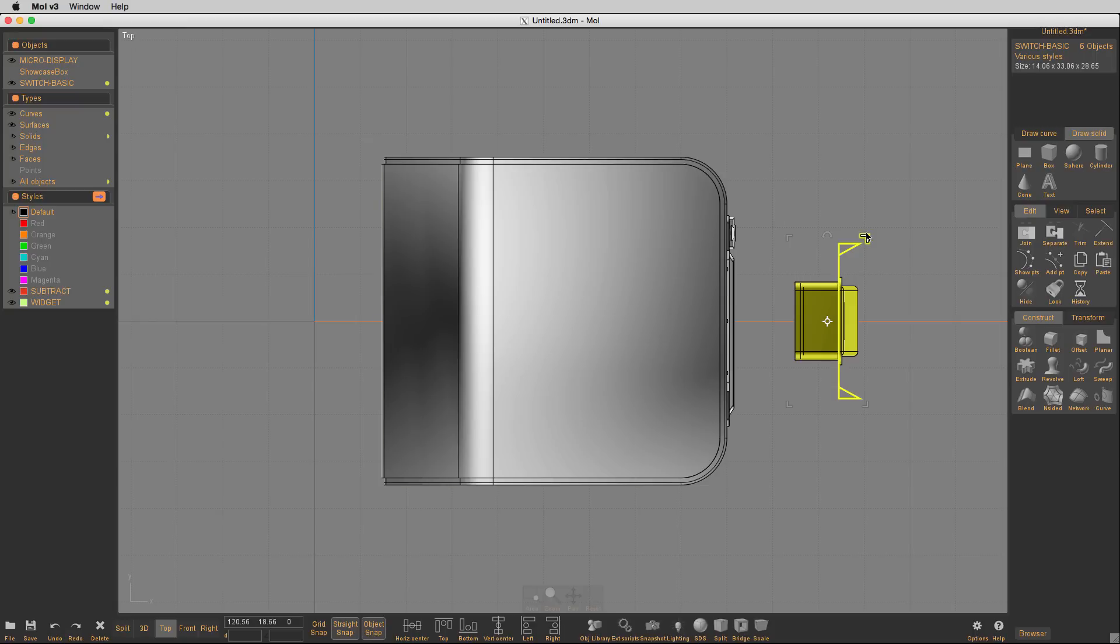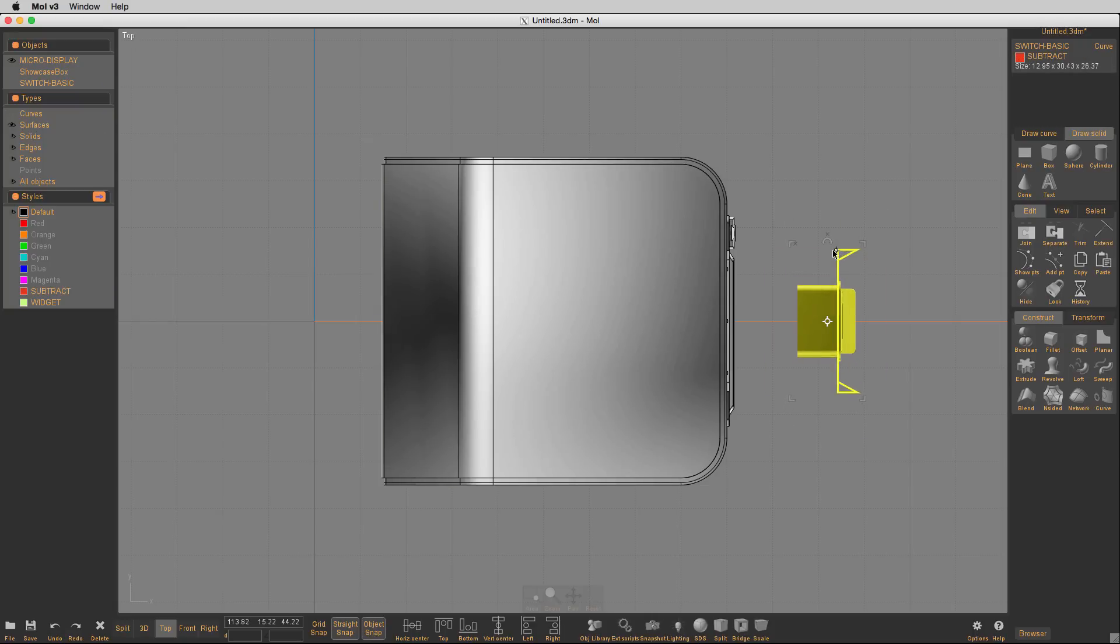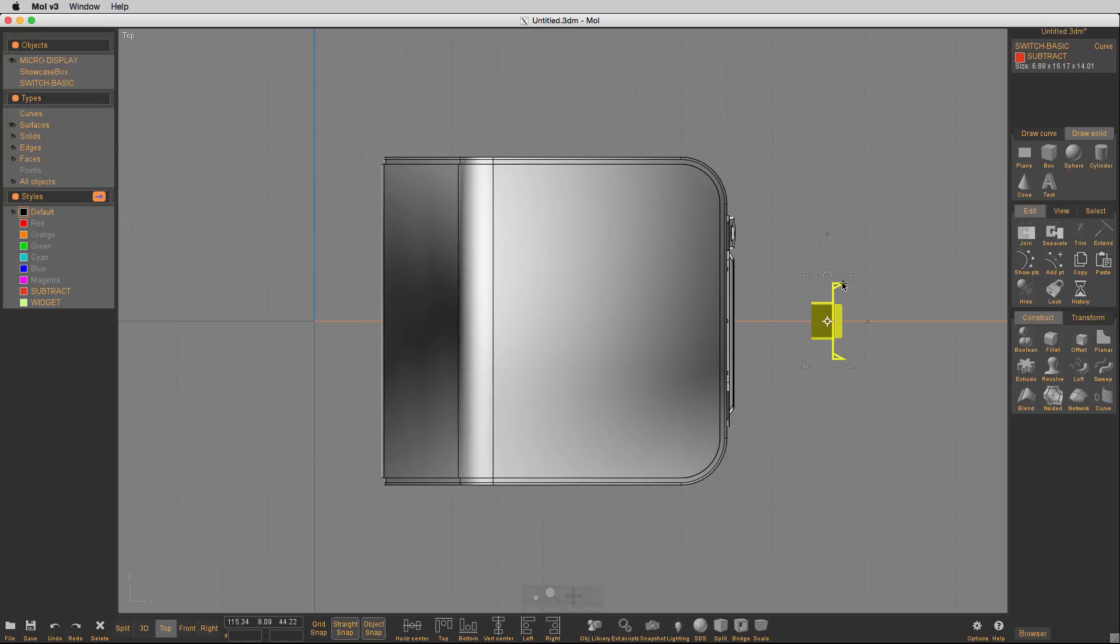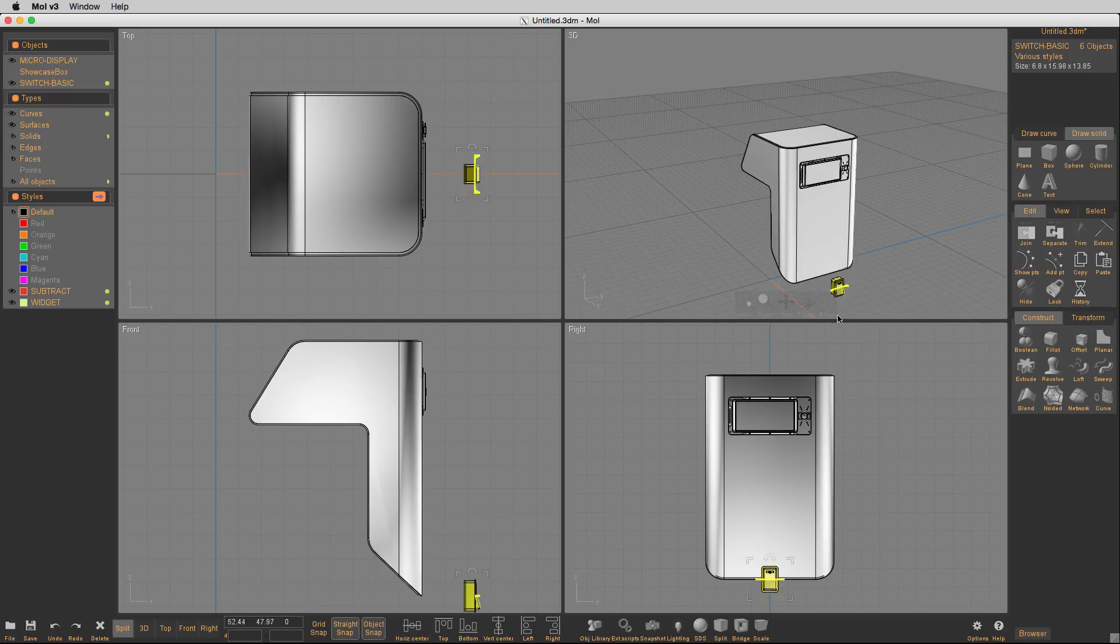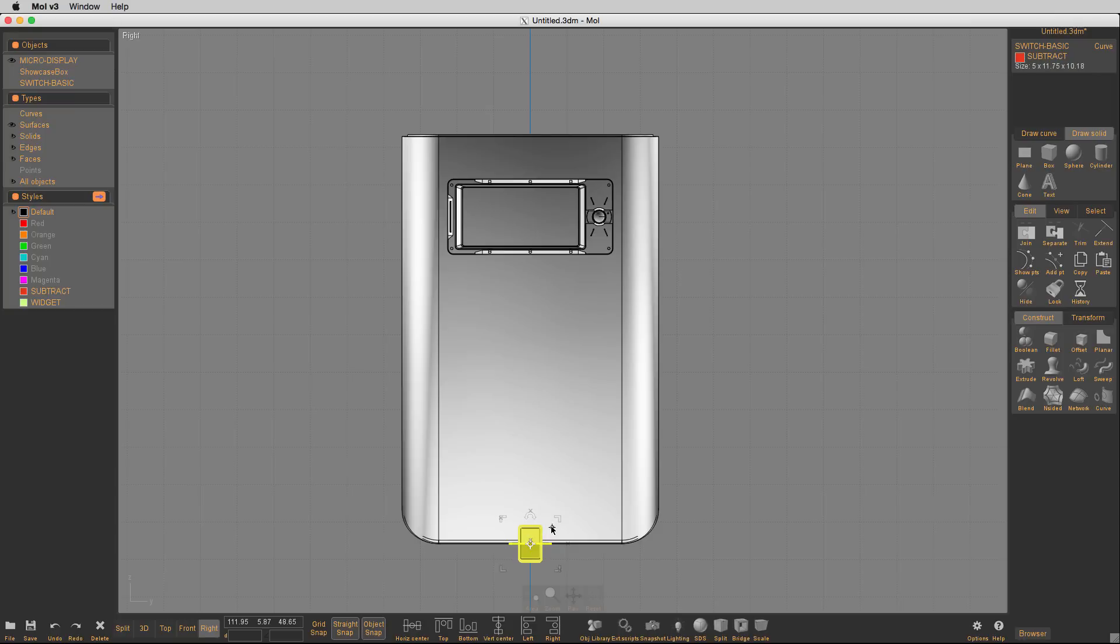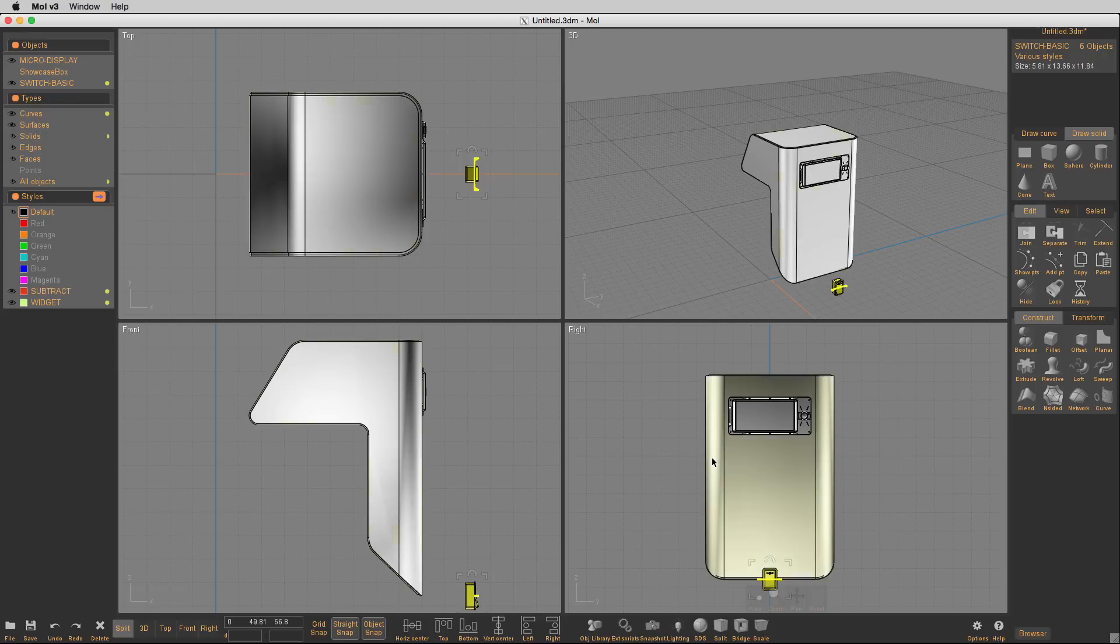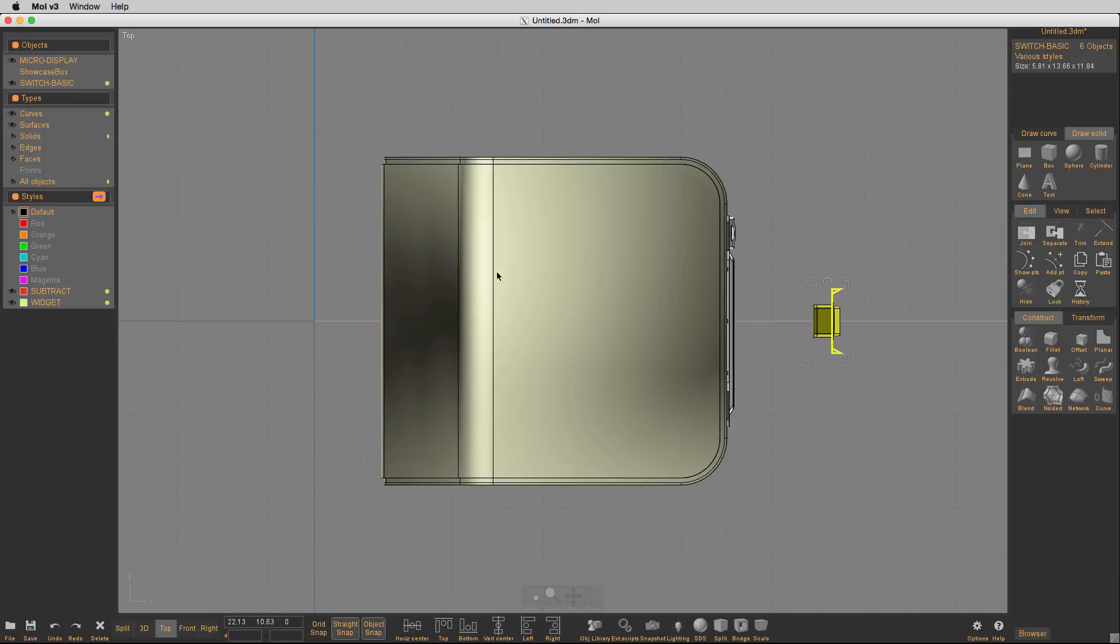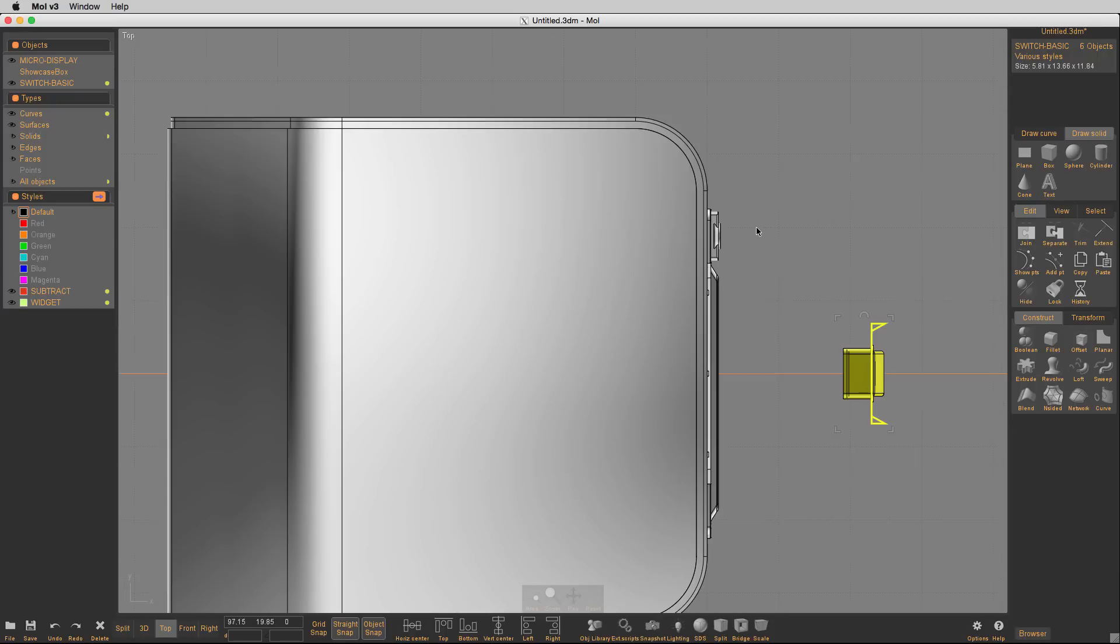From here, I'll just drag one of these corners, and as I drag it, I hold the command key down. Hold the command key down, and it allows me to scale it in all directions at once really nicely. The command key forces it into uniform scaling.